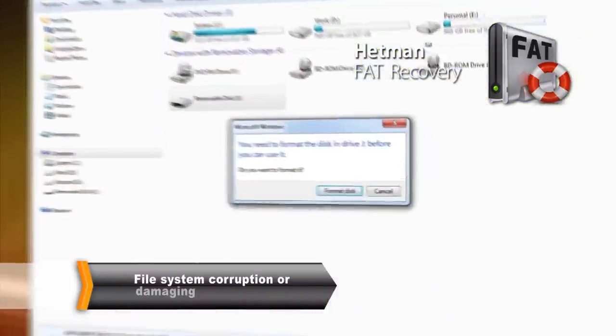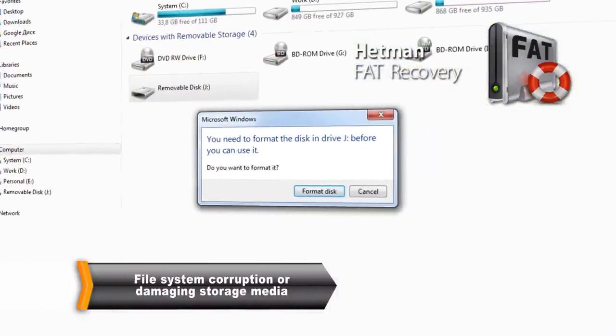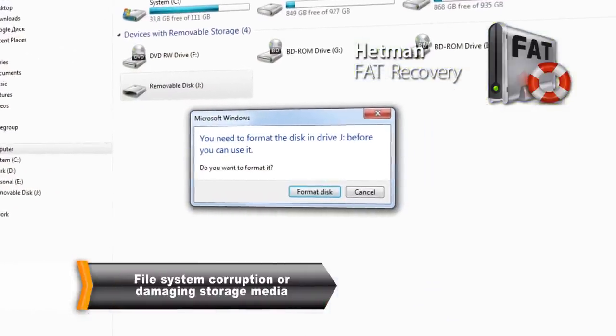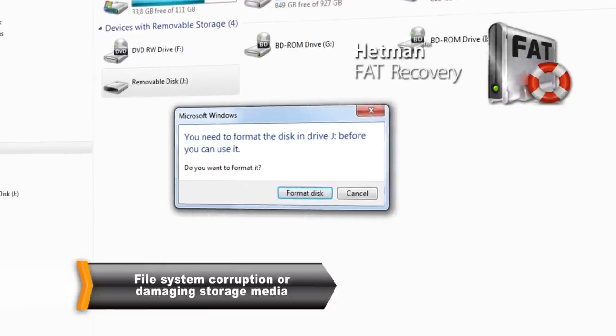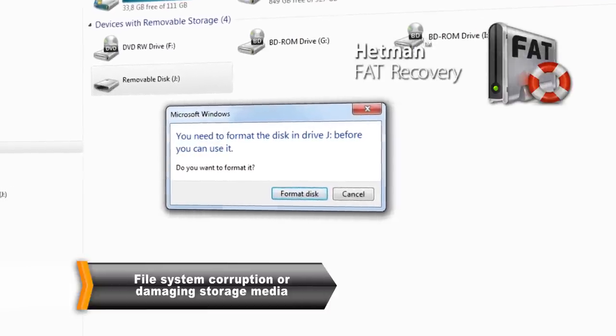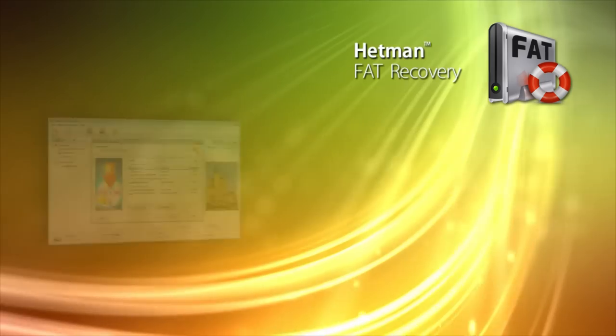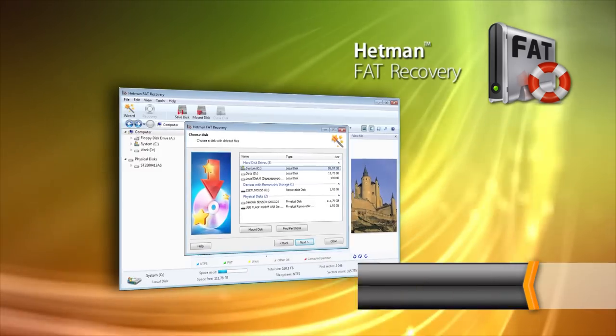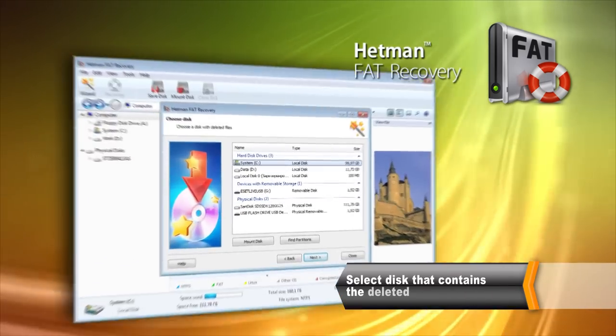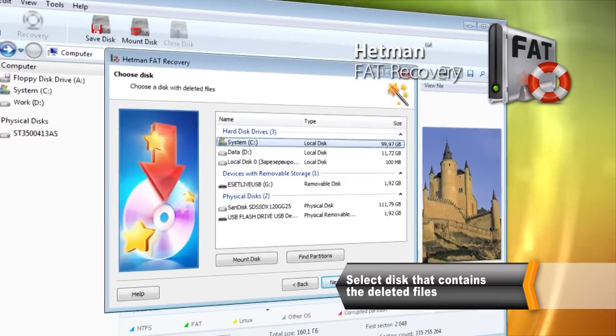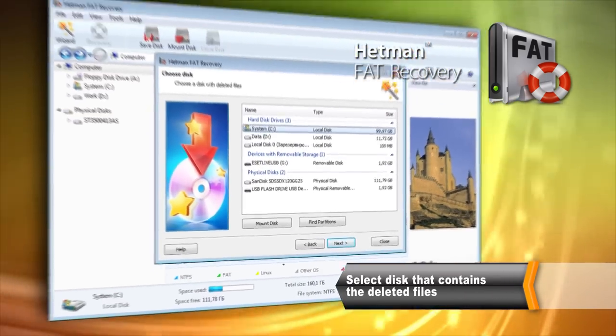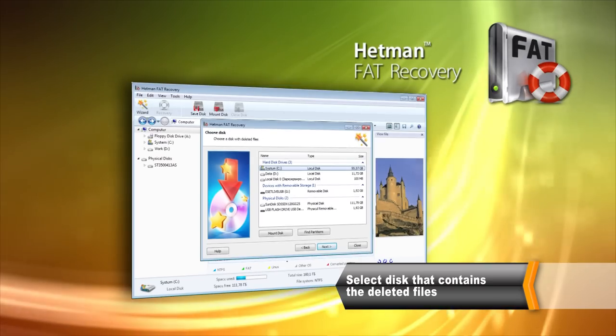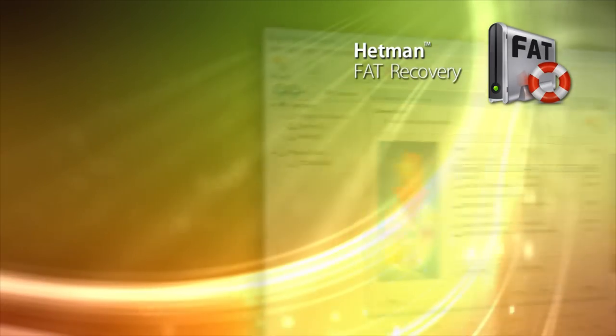Hetman FAT Recovery will recover information lost after system failure or storage media corruption. Click on a disk that contains the deleted files to begin recovery. You can specify a logical volume, partition, or a physical device.